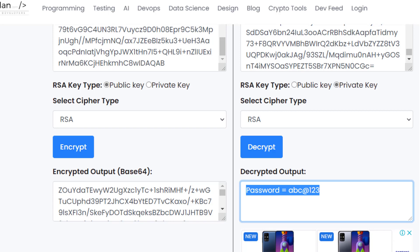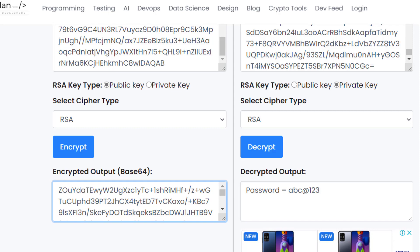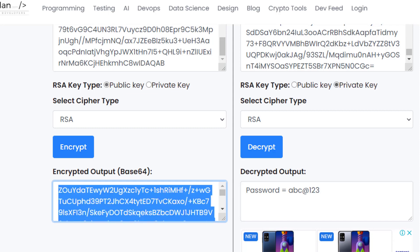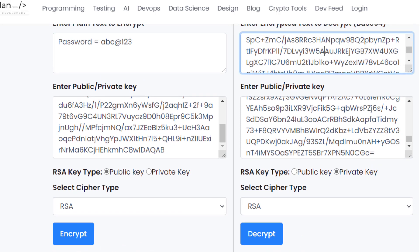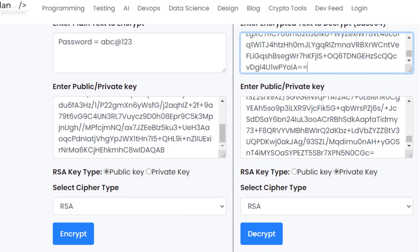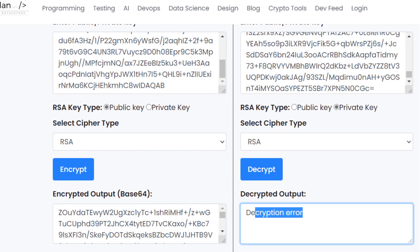Now suppose someone changes this data, means manipulates the data with some, I'm going to edit this manipulate this data and now I am trying to copy this and paste the data here and now try to decrypt this data. So you see that there is a decryption error. It cannot decrypt the data.